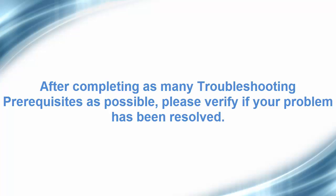After completing as many troubleshooting prerequisites as possible, please verify if your problem has been resolved. Thank you for watching this video.